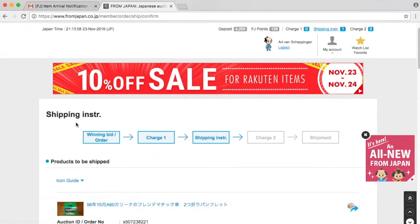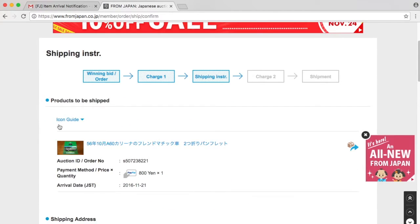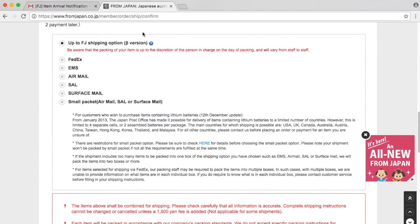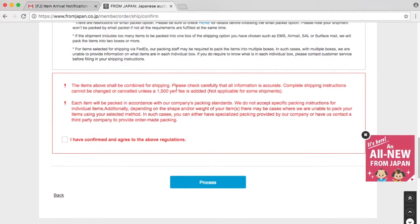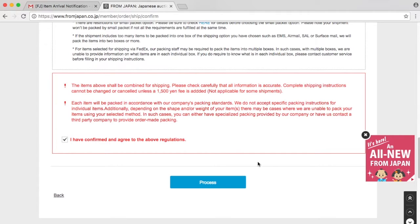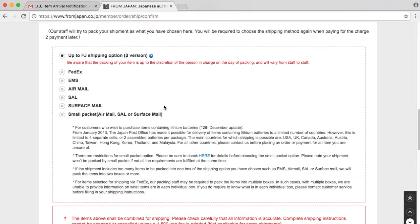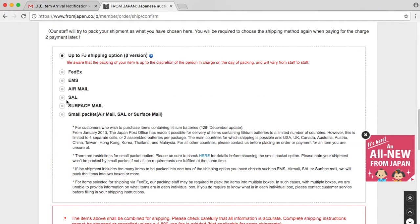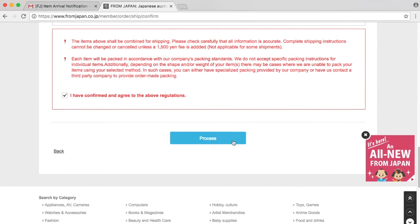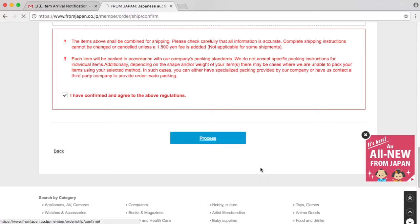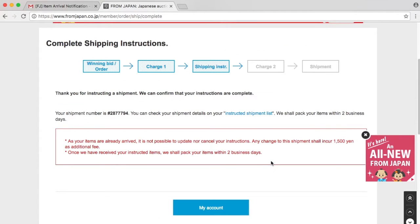Now we're going to add some shipping instructions. Anything different here? Up to FromJapan shipping option beta. Should we do that? Let's confirm that we have the above regulations. I have confirmed the above. That's it.